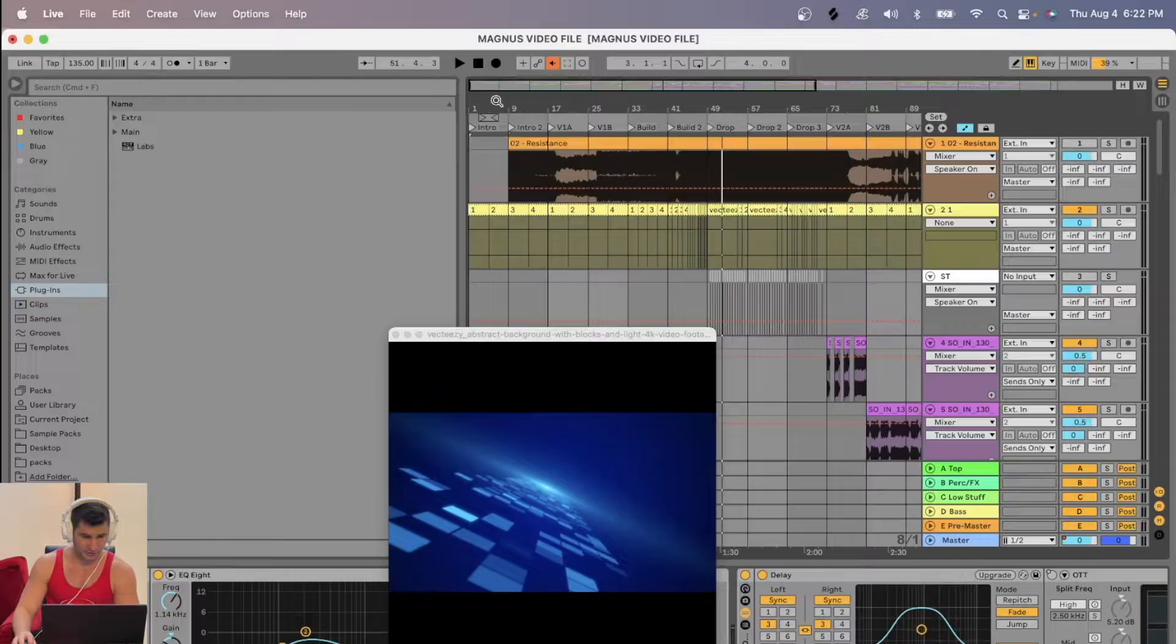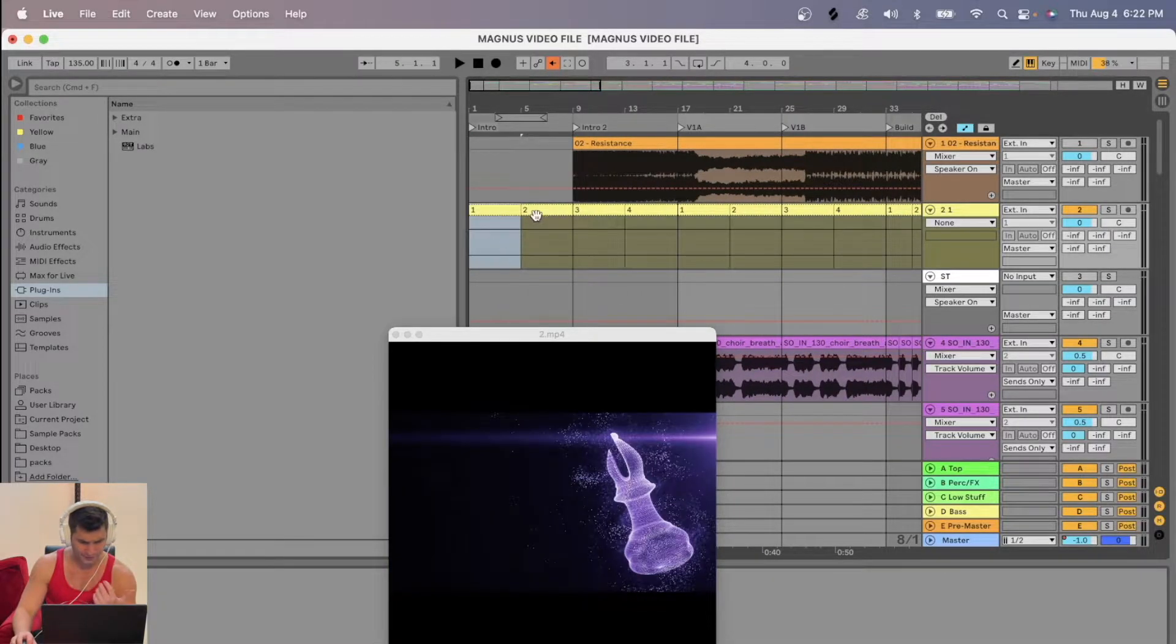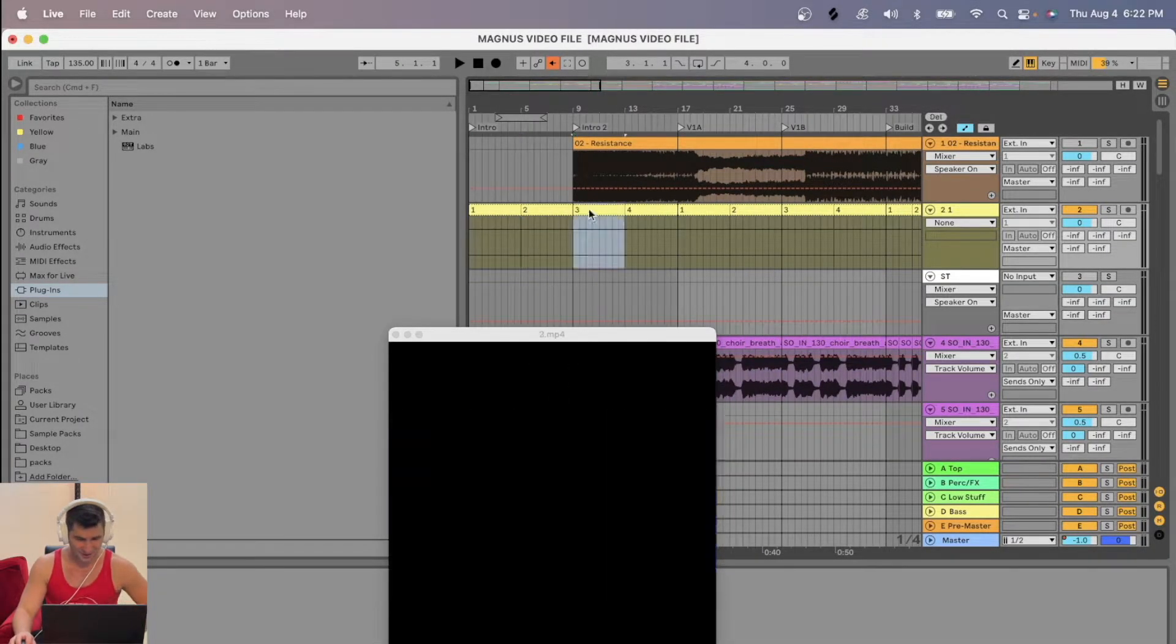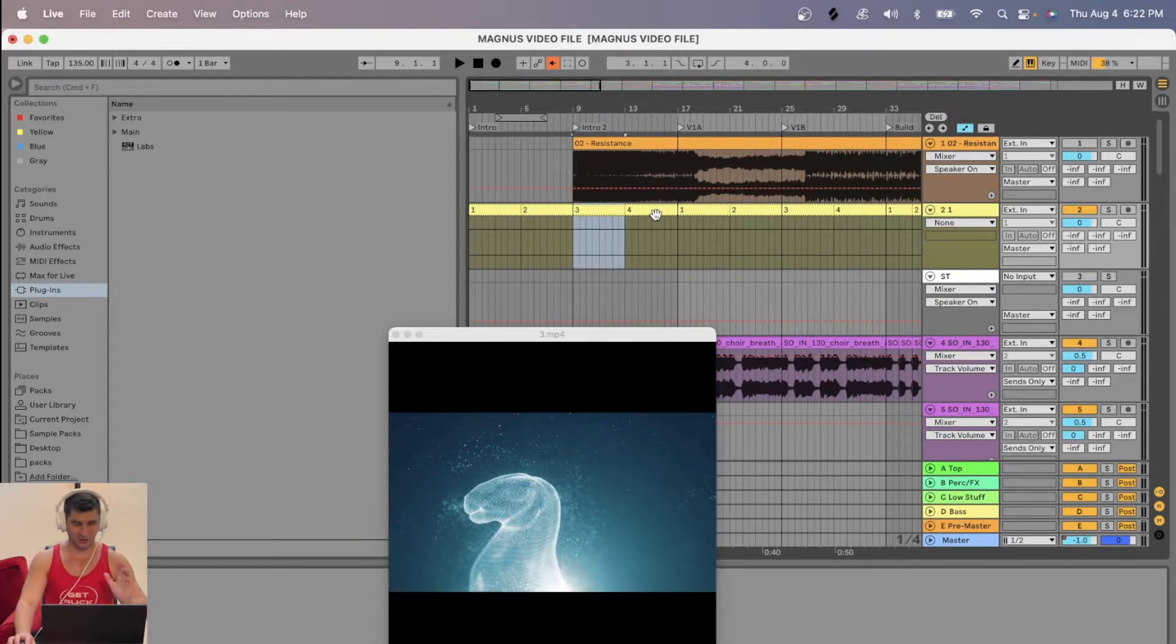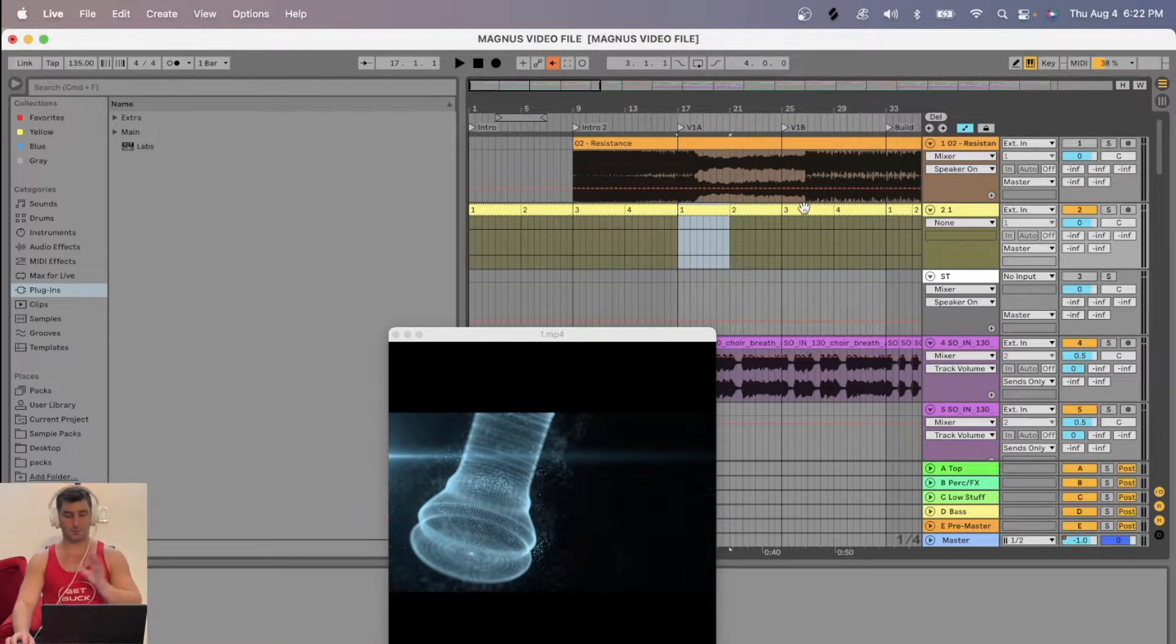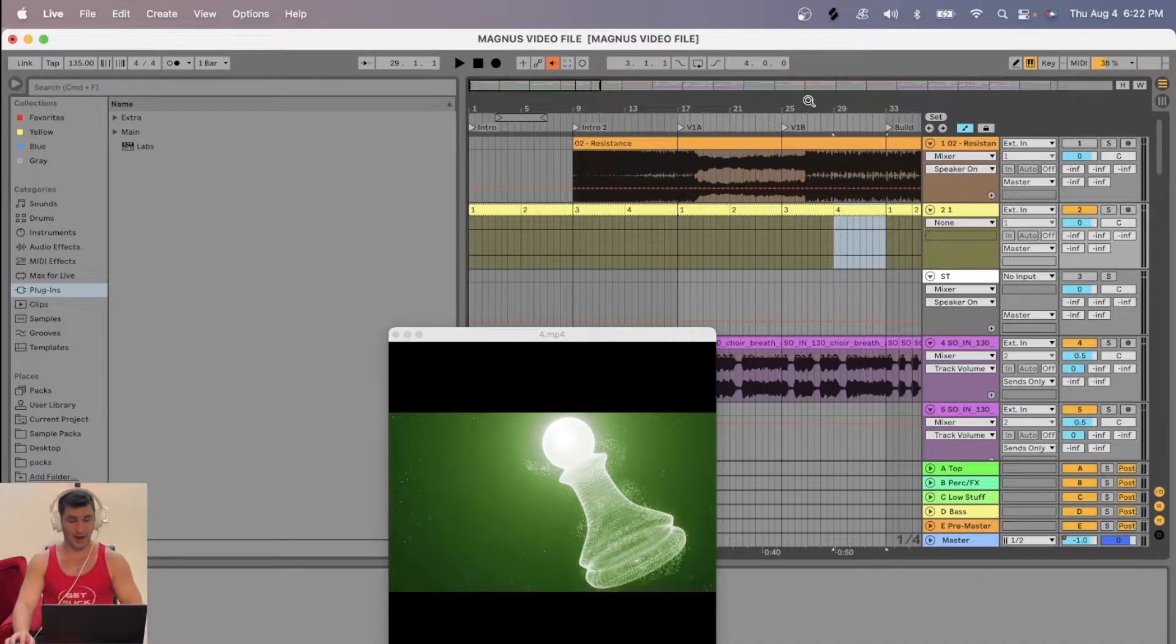I have these royalty-free chess videos, which is kind of cool. Kind of looks a bit EDM-y too, kind of electronic. And I brought these in to use and bounce out as an actual video file.